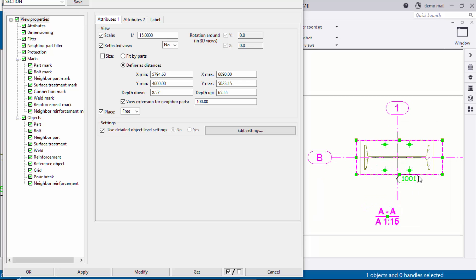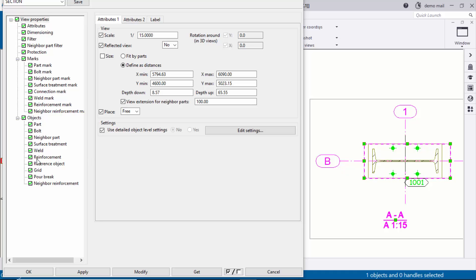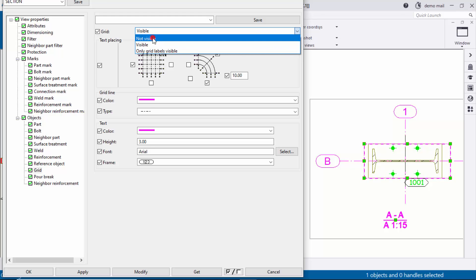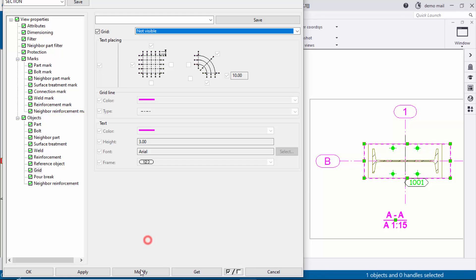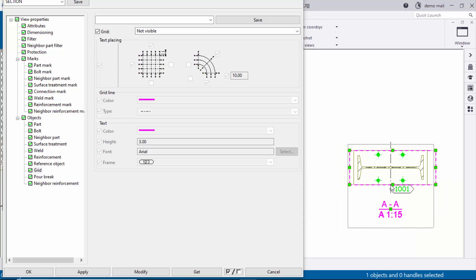You can see the result — we still have grids. To remove the grids, find the Grids option in the list and click on it. Under Grid Property, set Visible to Not Visible. Click Modify to update. Then click OK to close the window.